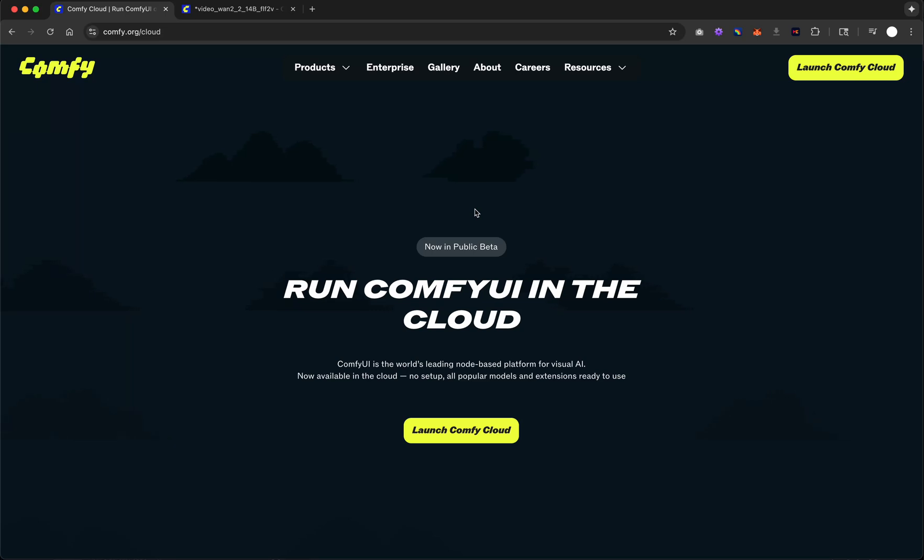This week, the makers of ComfyUI released their own RunComfy competitor, which is called ComfyUI in the cloud.